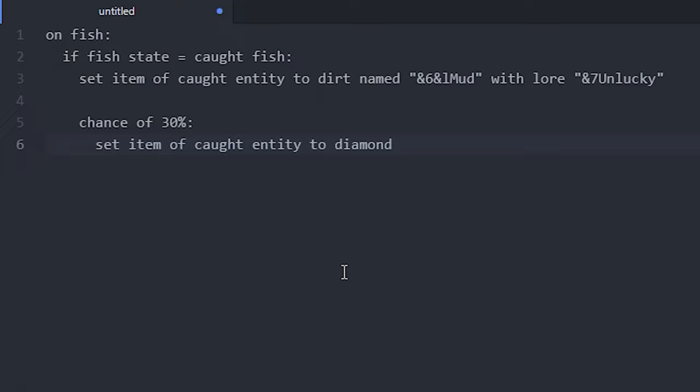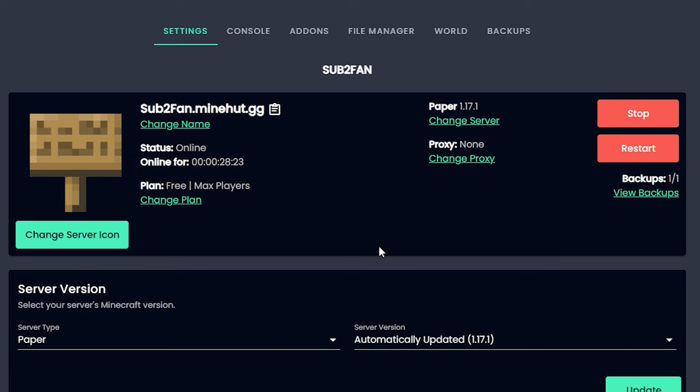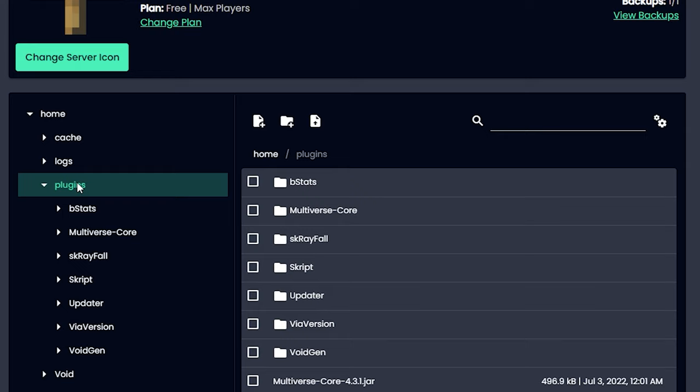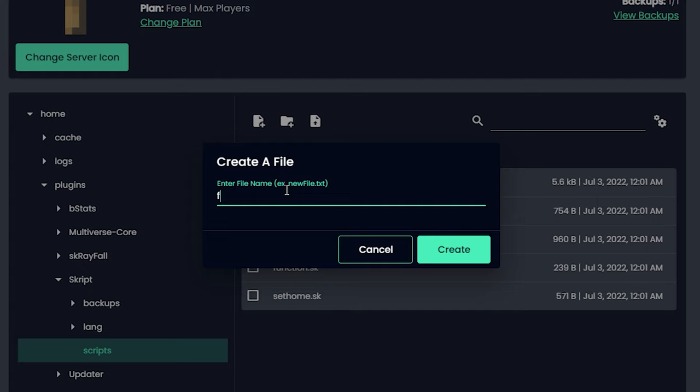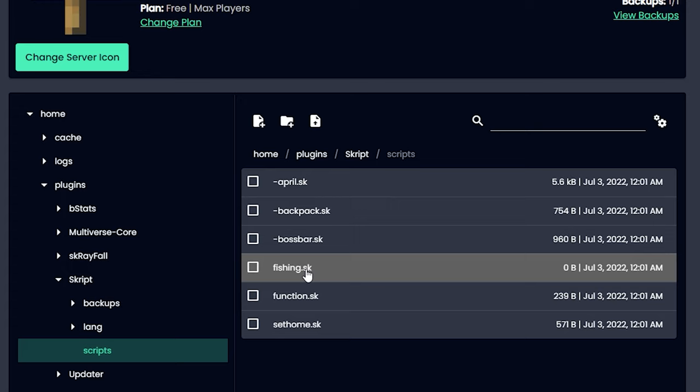Then I'm just going to copy the whole thing and I'm going to go on my dashboard on Minehut, click file manager and plugins and script and scripts, and we're going to make a new script. Just call it something like 'fishing' maybe dot sk and create, and we can just paste the whole script in here and remember to click save when you're done.